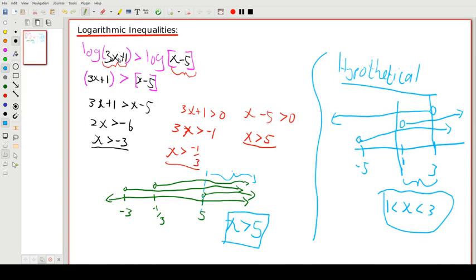The key takeaway: whatever is inside the brackets of a log must be greater than 0 — so 3x + 1 > 0 and x − 5 > 0 are required constraints. We also solve the inequality normally by dropping the logs when the bases match. That gives us all our constraints. We draw a number line, mark them all, and find where everything is true simultaneously — here, all three are satisfied only for x > 5. In the next lesson we'll look at more examples.